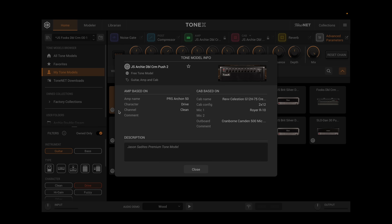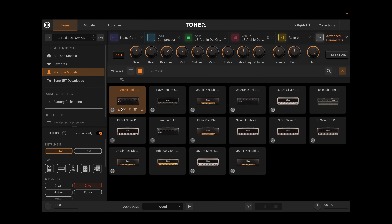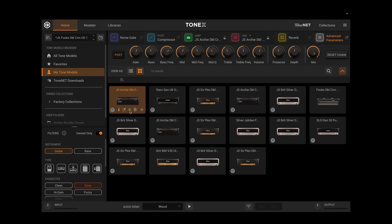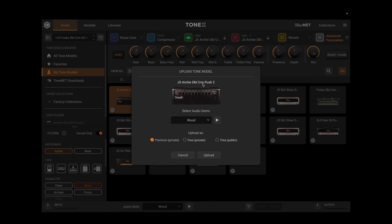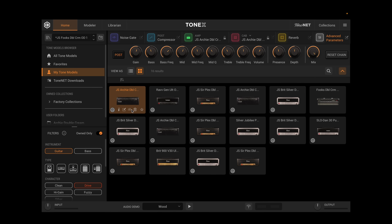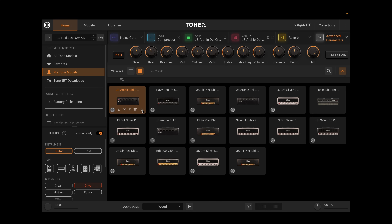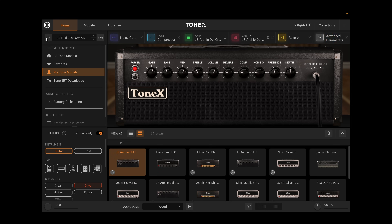Down here we have an Info button that gives us all the info on that particular tone model. We have an Edit button to change the name or configuration and save that. We can hit Upload Tone Model to upload it to ToneNet. We can Trash it if we don't want it anymore. Or we could Favorite it right from here. Really nice stuff.